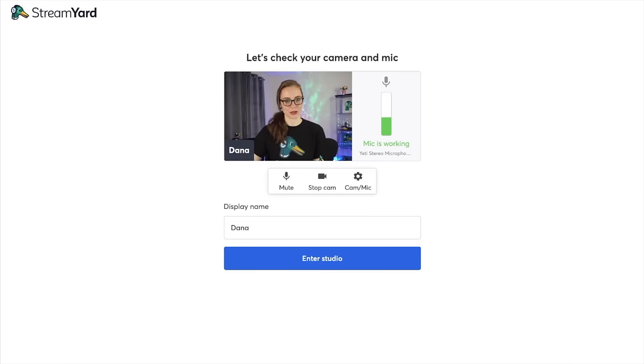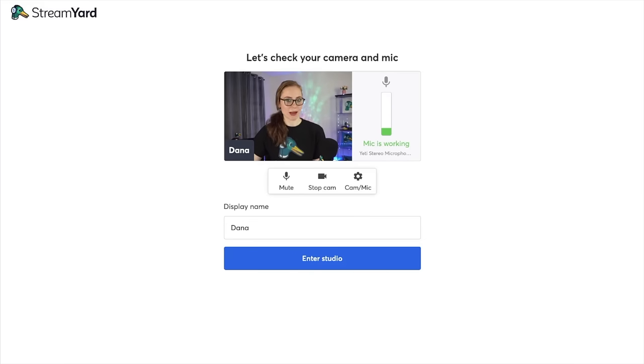I'm now entering the studio as a co-host. I can test my camera and my mic. I click enter.